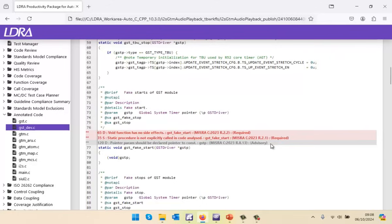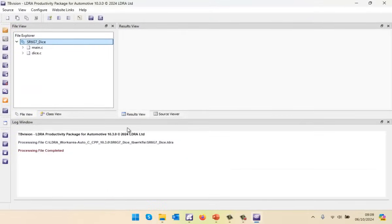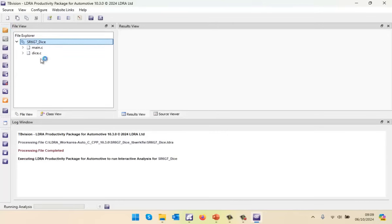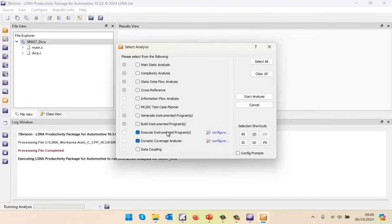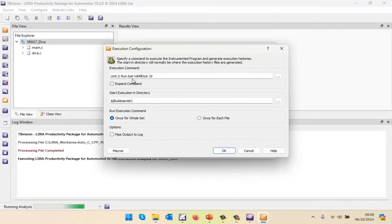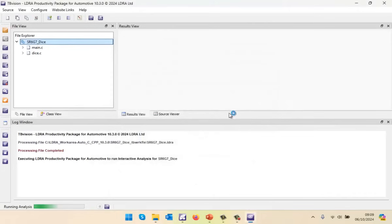What I'd like to do now is perform some unit testing. So I'm going to close this down and switch. Here we have the simple application, and what I want to do is execute the code. I've already generated the instrumented program and built it. I now want to execute it and then get the coverage. In this particular case, the main never ends, so I've basically told it to run and when this function gets hit 10 times to stop and get the data off the target. So let's start that.